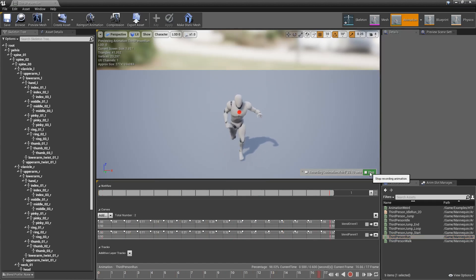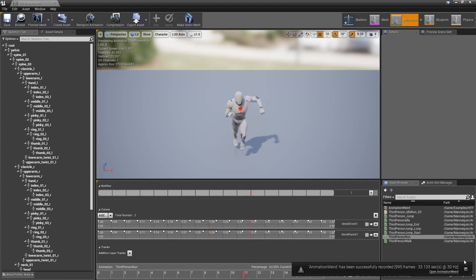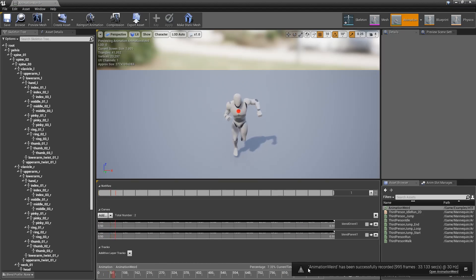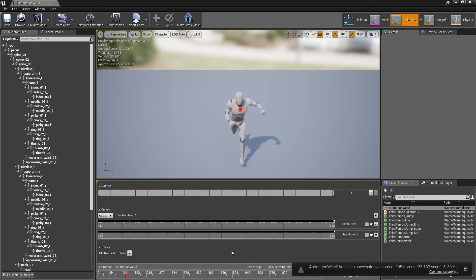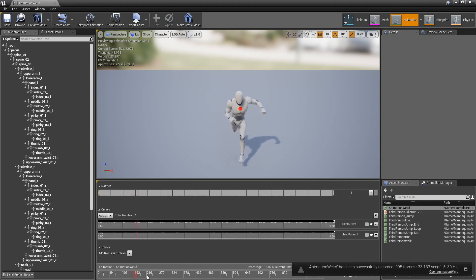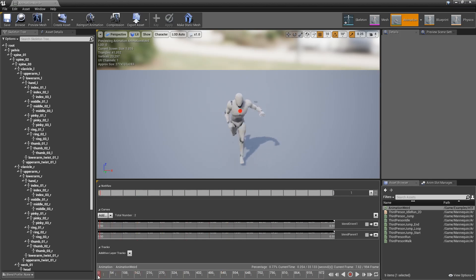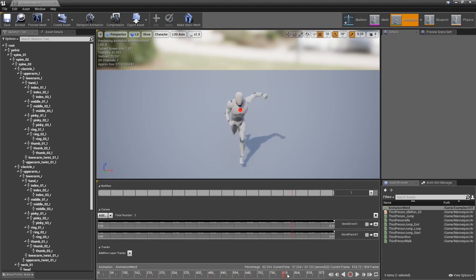Once we're done, we hit stop and our new animation is recorded. We open the new animation, close the pop-up, and we can see our character running with the arm adjusting as we adjusted it during recording.